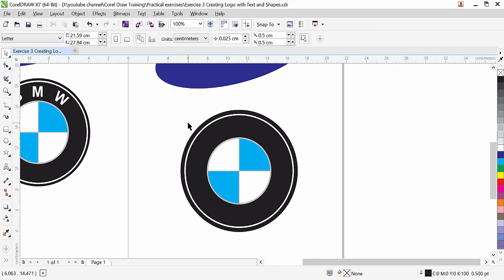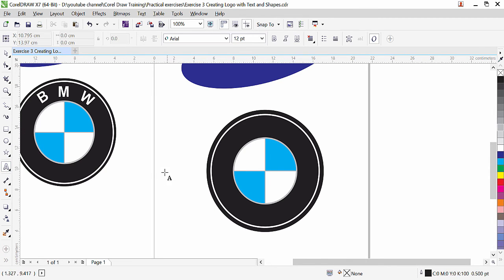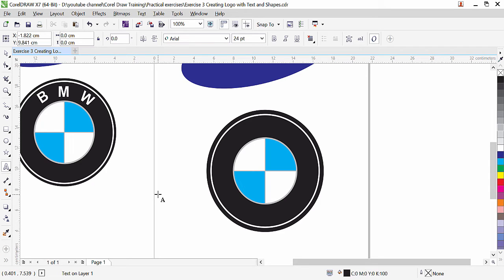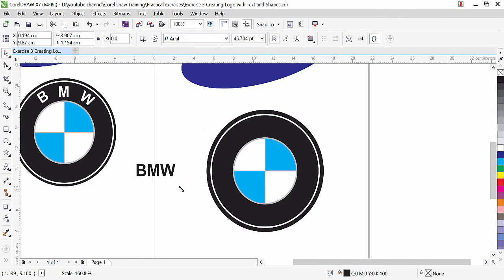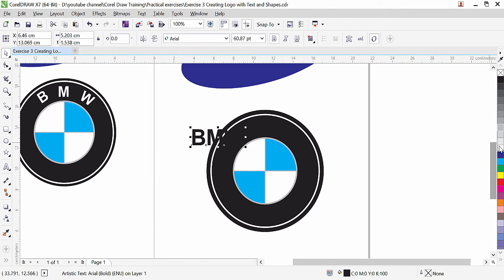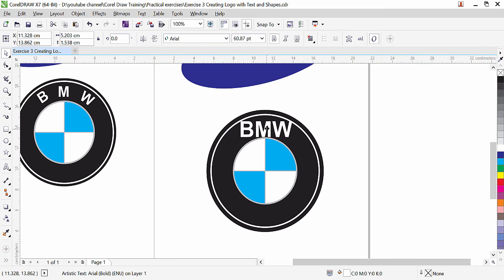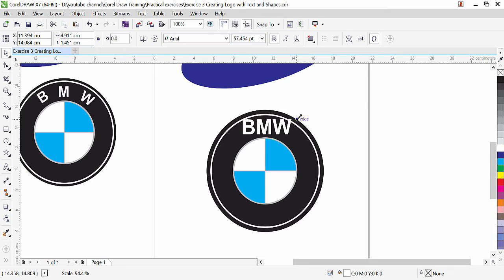Now the rest is the text. So click on text tool and type BMW. Click on pick tool and I am going to make it bold. Arial bold. We can increase the size here. Bring the text here and make it white color. And bring it here. I think it is quite big. We can reduce a little bit. Okay.